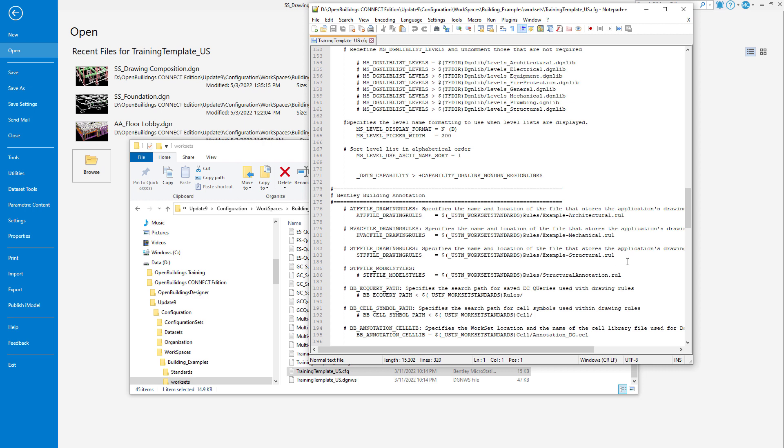With Update 9, this variable was replaced with three variables, allowing users to point to rule files at the organization level, the workspace level, and the work set level.